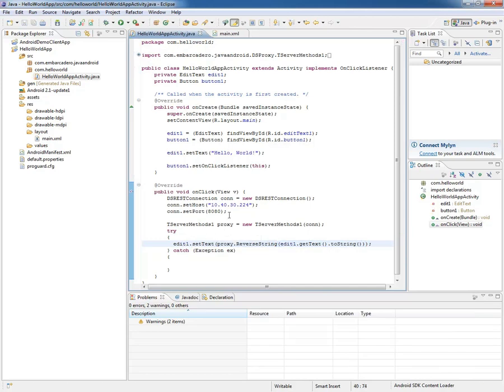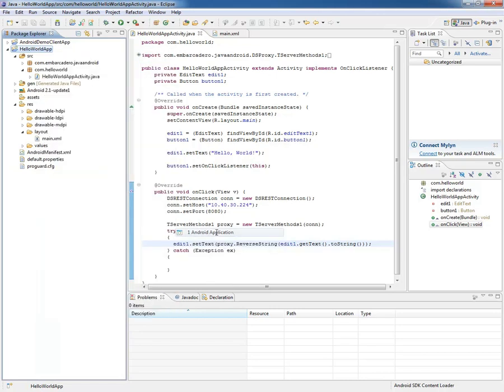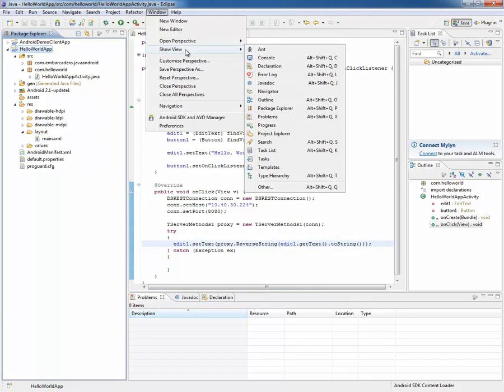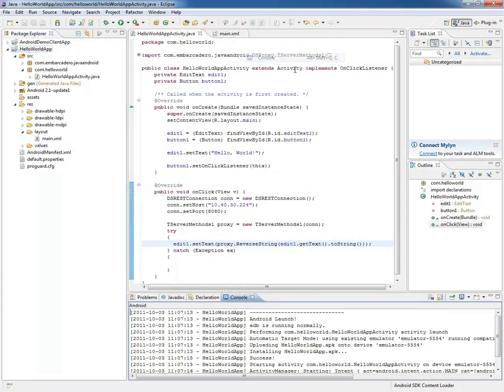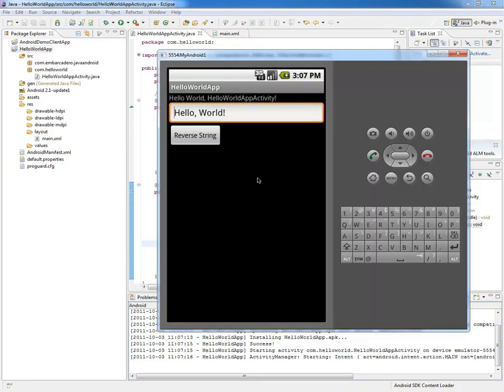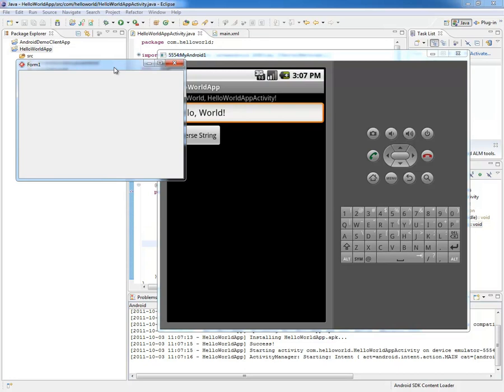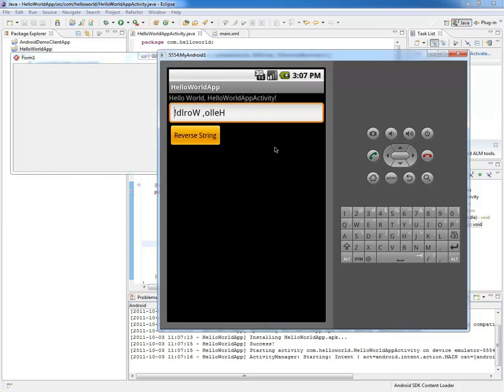Now we'll run this, and I have an emulator running on my machine already. I'm just going to right-click and do run as Android application. You'll see in the console view, it's connecting to the Android and uploading the app. Now it's running. I have the DataSnap server running, and I have this running as well. I just click reverseString, it goes to the DataSnap server and sends the string, it sends it back from the server, and it shows it as reversed here.